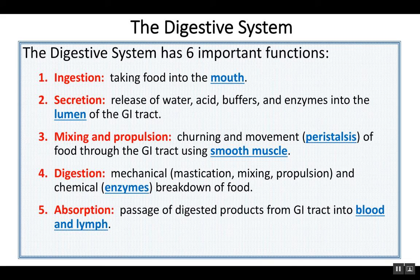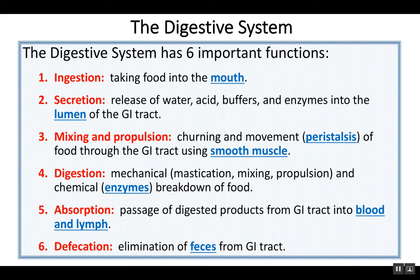Then we absorb — getting the end products of digestion inside the body, into the bloodstream or into the lymph. A lot of our fat-soluble nutrients — fatty acids and fat-soluble vitamins — enter the lymph as opposed to blood. Then whatever's left in the GI tract we eliminate in the form of feces. Not everything we ingest gets absorbed — the classic example is fiber. Dietary fiber does not get absorbed; it goes right through the tract. We also eliminate other waste — for example, bilirubin — a lot of that gets eliminated in feces as well.